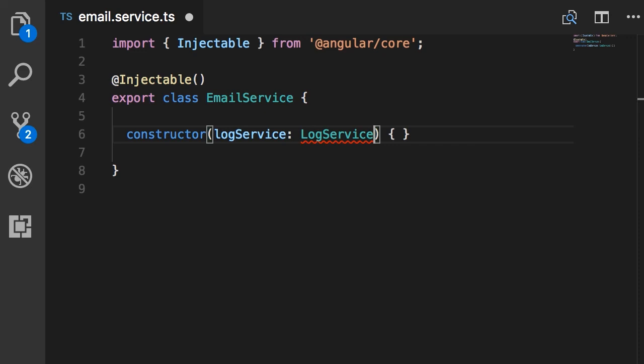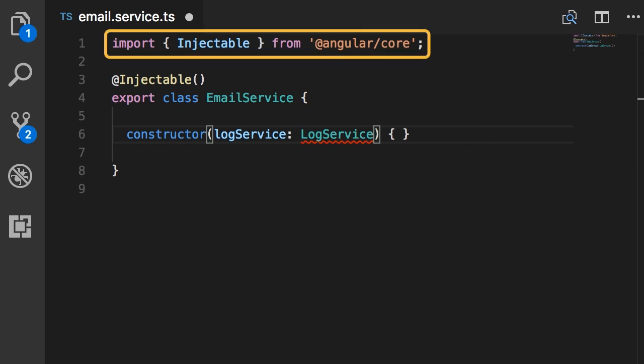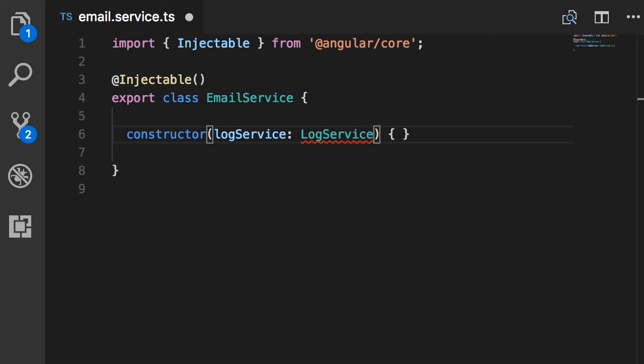Now we didn't use this decorator when defining components because when we use the component decorator, that decorator internally includes this Injectable decorator. So that's all about Injectable. And by the way, note that this decorator function is defined in @angular/core library.